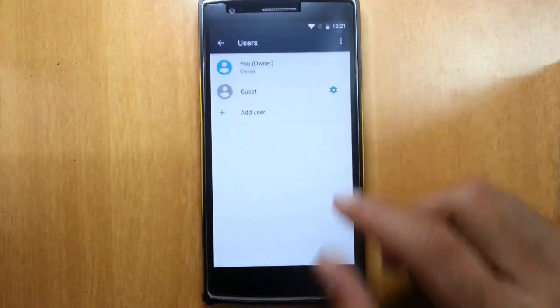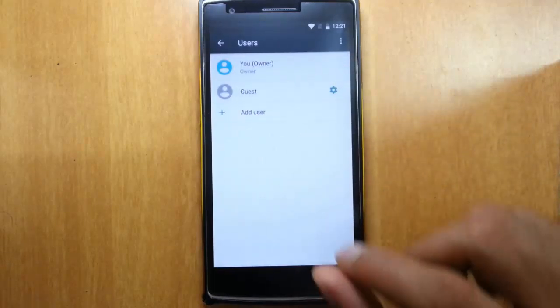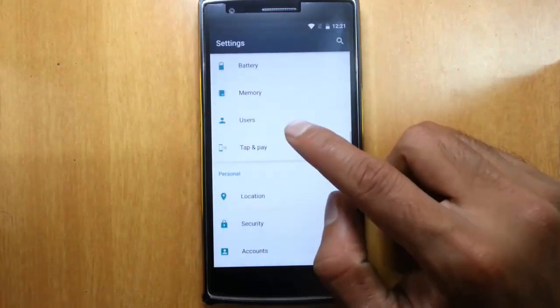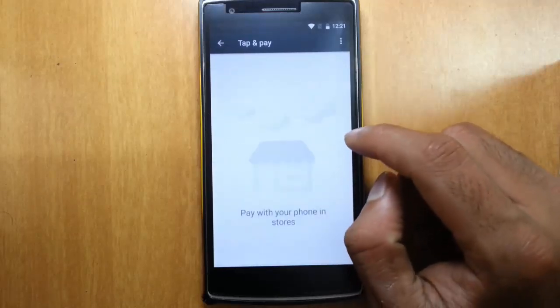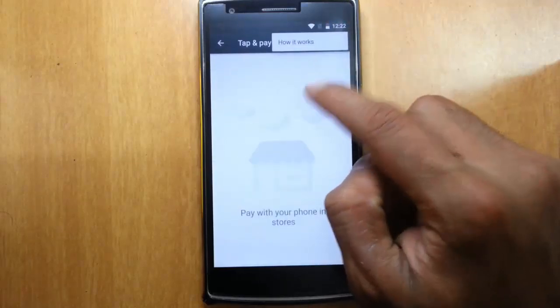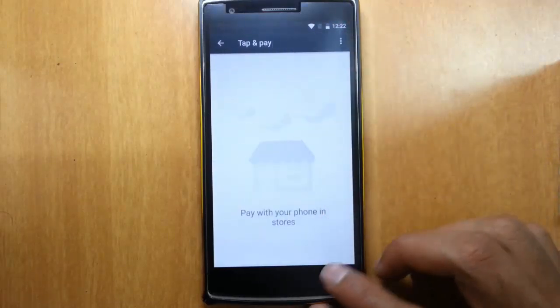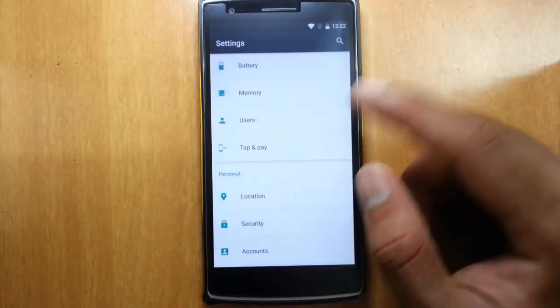Users, you can add users, play with them, multi-user interface. Tap and pay. So it supports Android Pay.